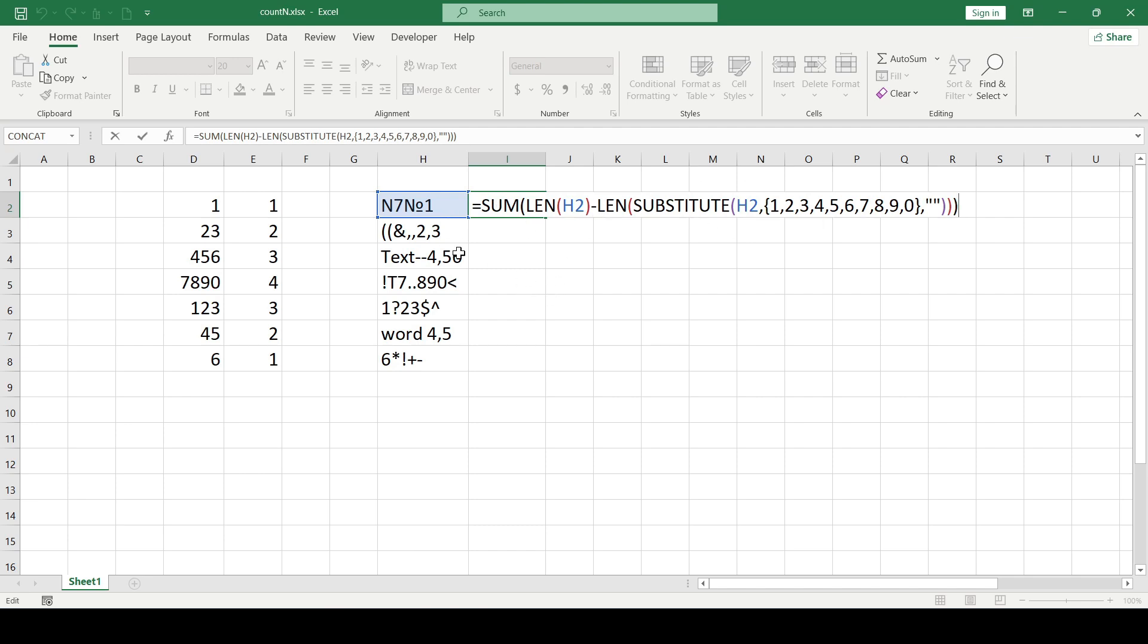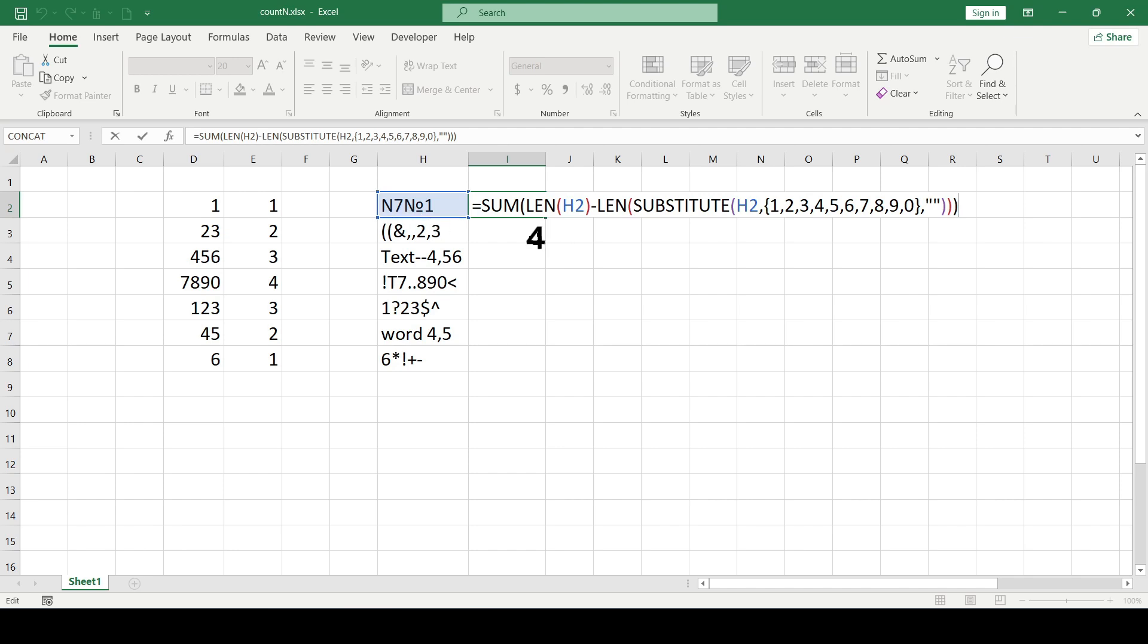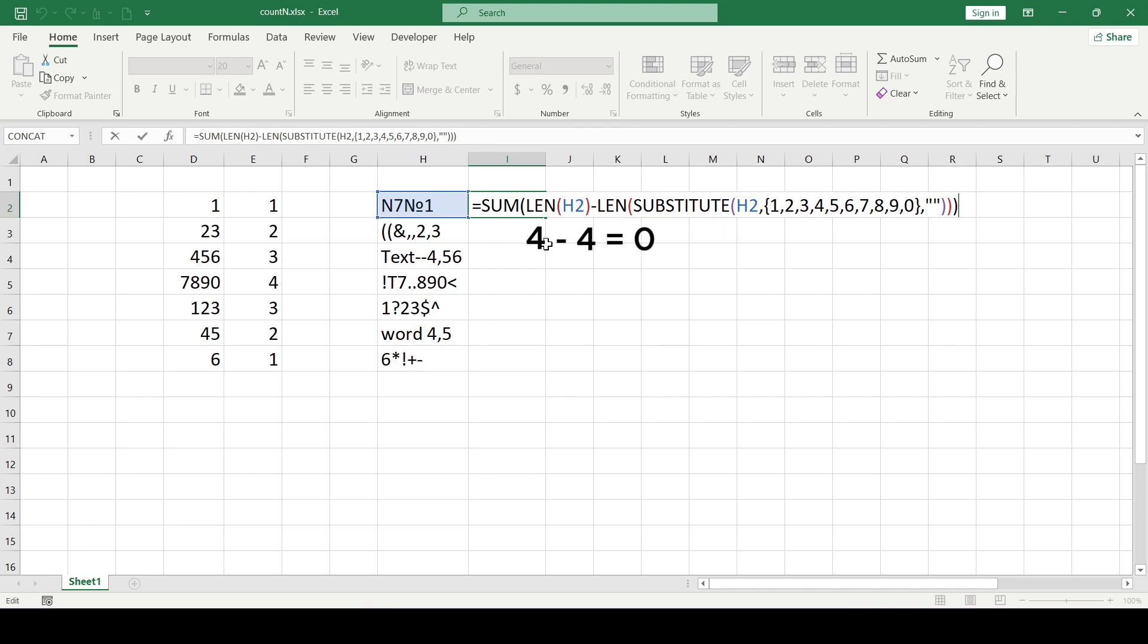Let's take an example. There are four characters in the cell. The first function len returned the length of the text in the cell, that is 4. The len function in the second part of the formula still returned the length of the text from the cell, only taking into account the substitute function. In the first case, substitute function didn't find anything and didn't change. Then len function returned the value of 4.